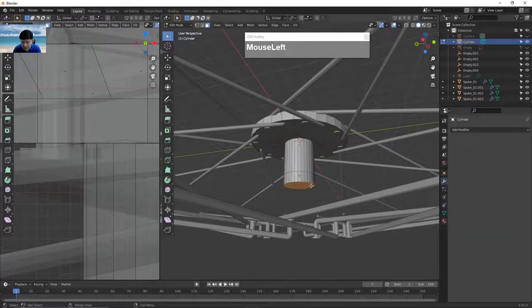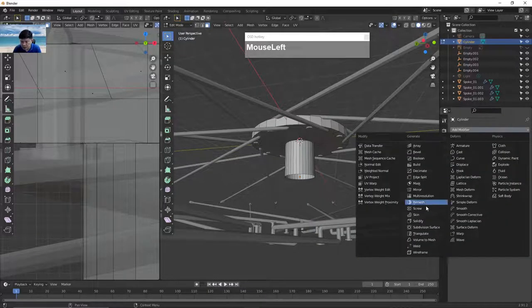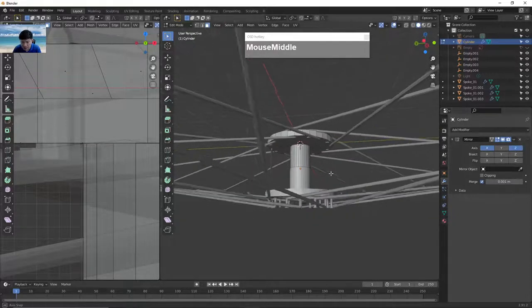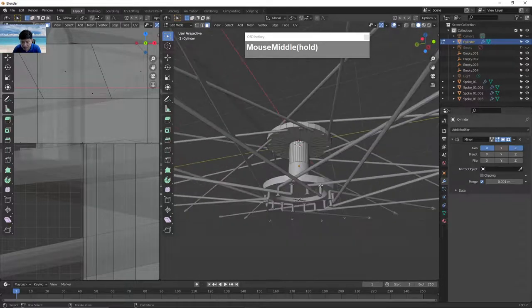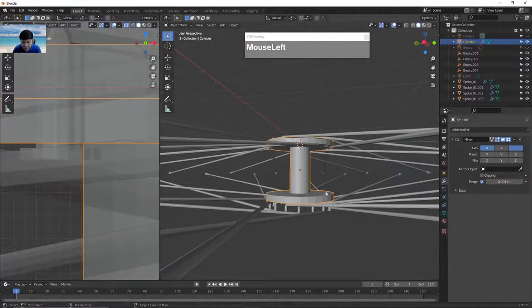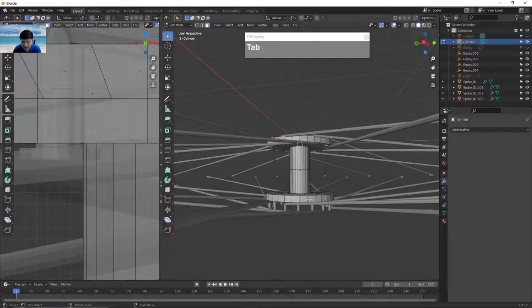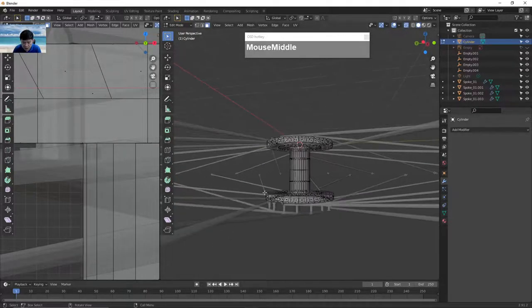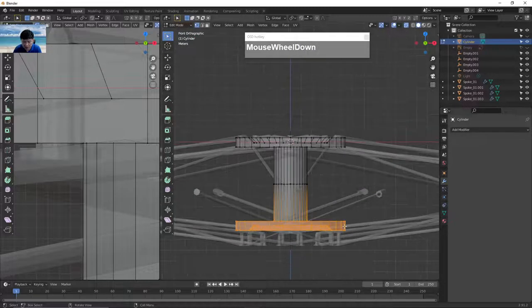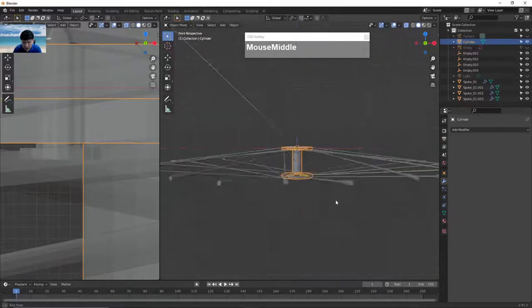Apply a mirror modifier along the Z axis. Now the other set is created. The hub isn't long enough, so apply the mirror in object mode, then go to edit mode, press Alt Z for X-ray mode, select all the vertices at the bottom in vertex mode, go to the side view, press G followed by Z, and bring them down until they line up with the bottom side. Now the hub is done.